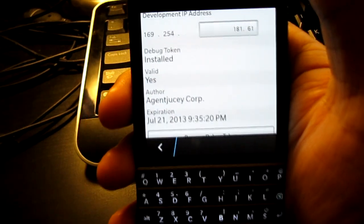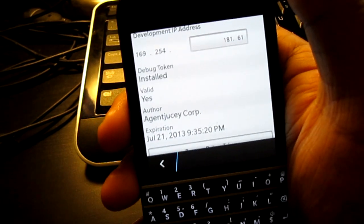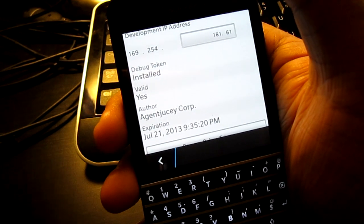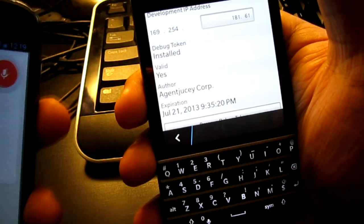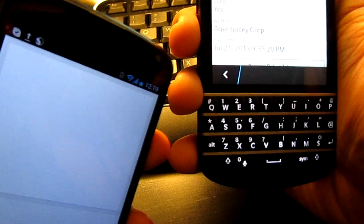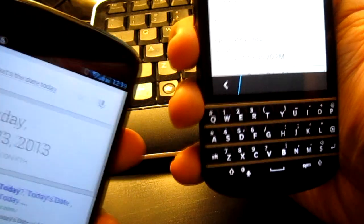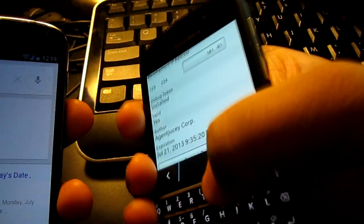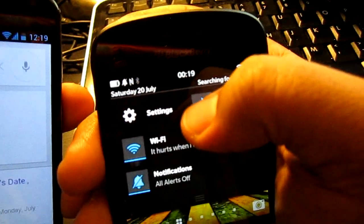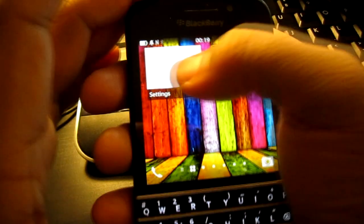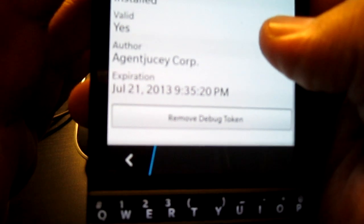And I'm putting this out there and BlackBerry might stop this, but who knows. What's the date today? It is Tuesday, July 23rd, 2013. You can see it right there. If you didn't believe my debug token expired, you can see it right there, 9pm.